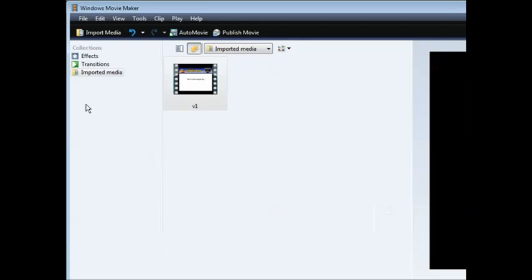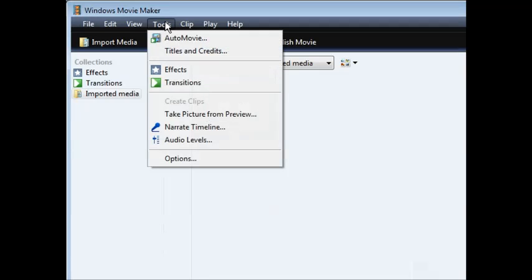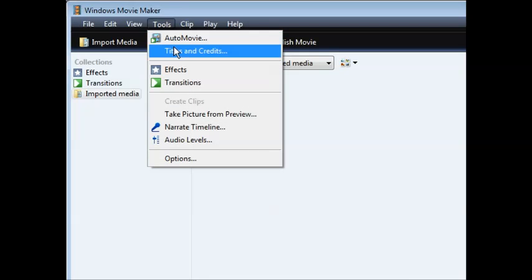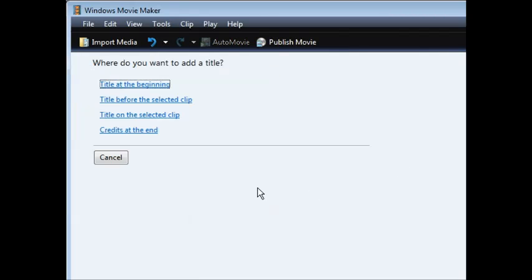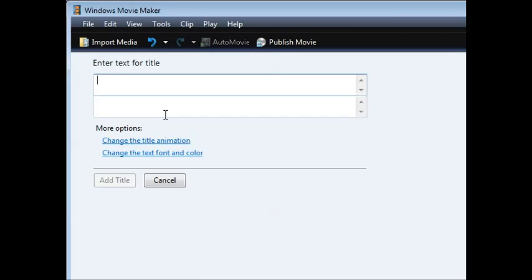Next thing you want to do is go into Tools and then go into Titles and Credits. Then click Title on Selected Clip.